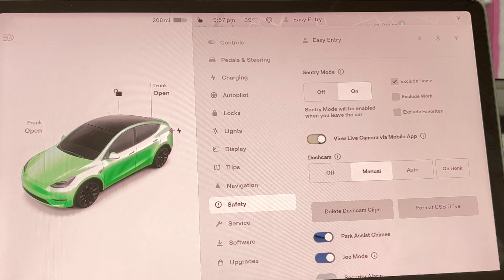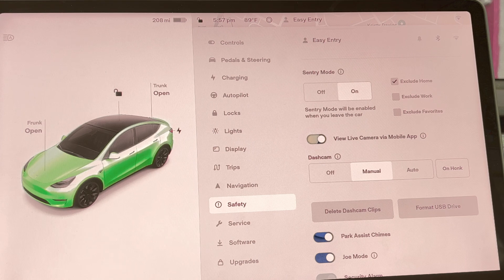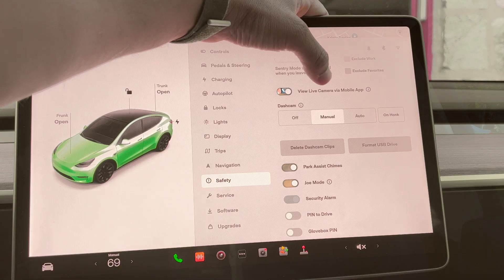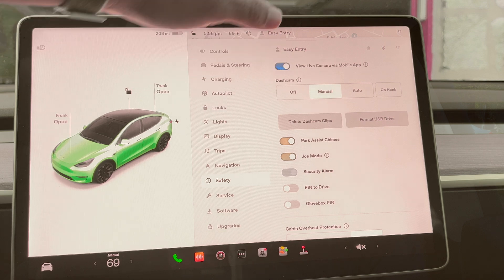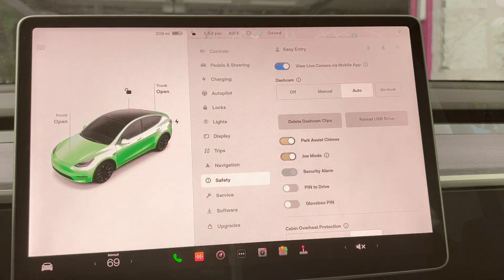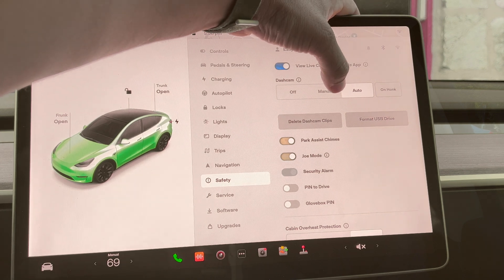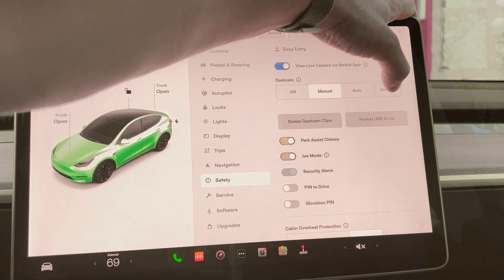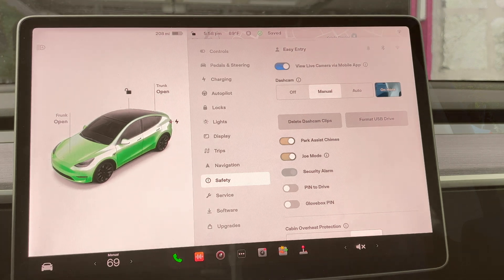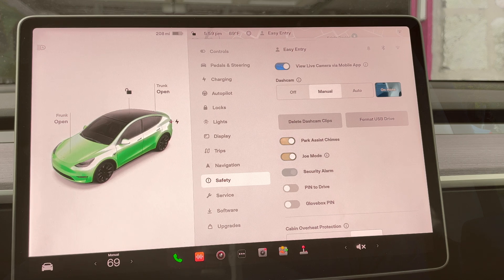If you keep your sentry on all the time, it will consume lots of battery power, so you don't want to waste your charging. Now under sentry mode here, you can see the option — it says Manual. You can put Manual, then Auto, and then you can highlight Honk. If you choose Manual, then you have to save the video yourself or honk to save it. If you put Auto, Tesla will continuously save your video.